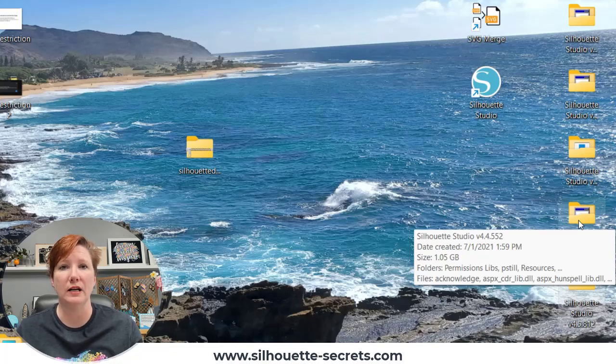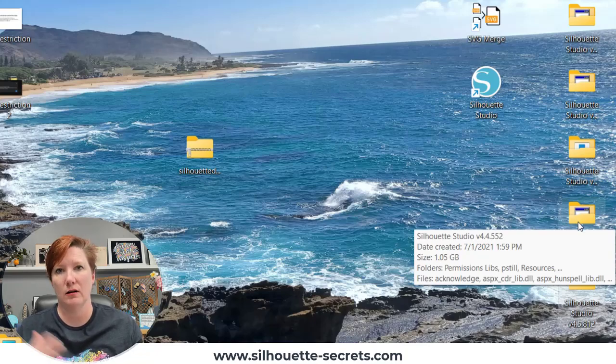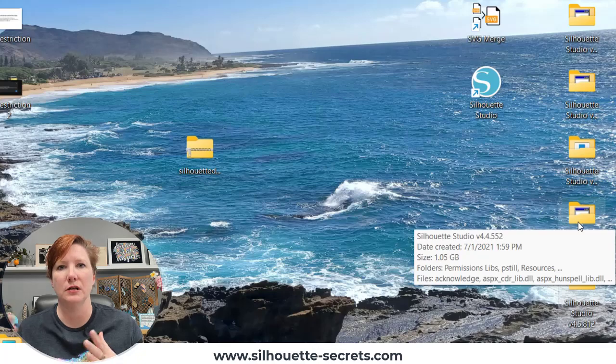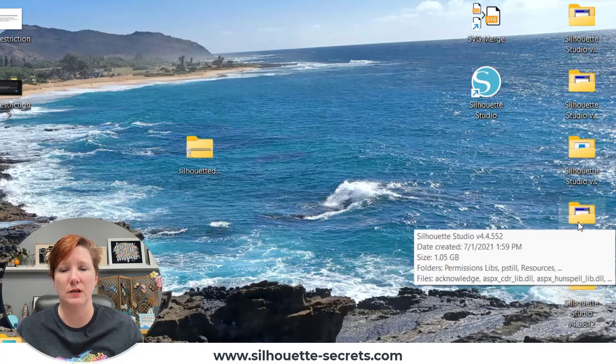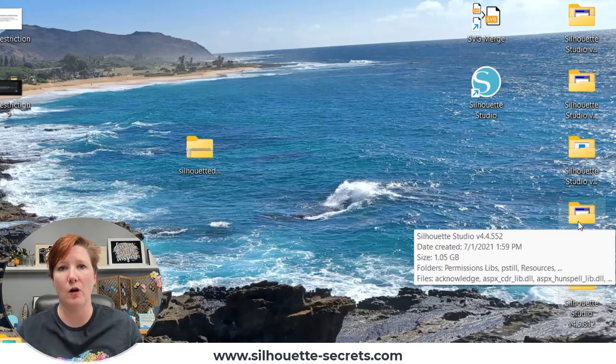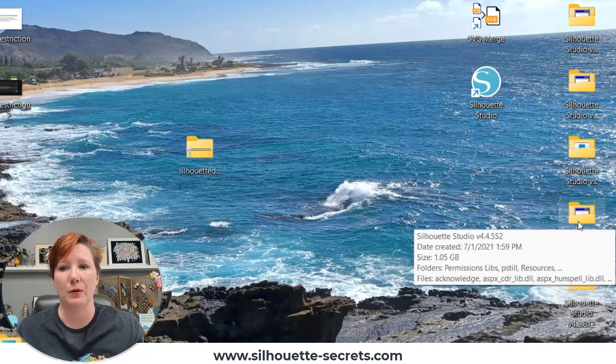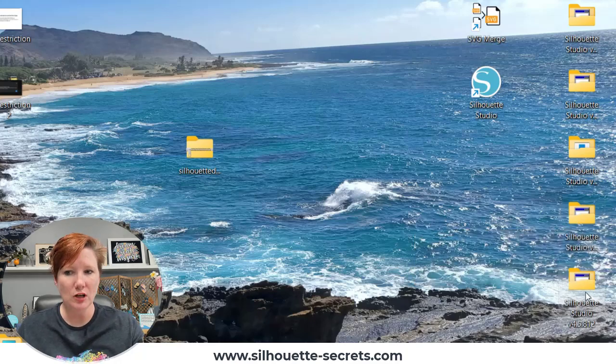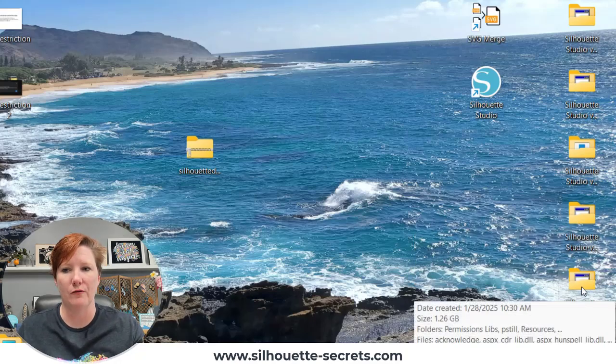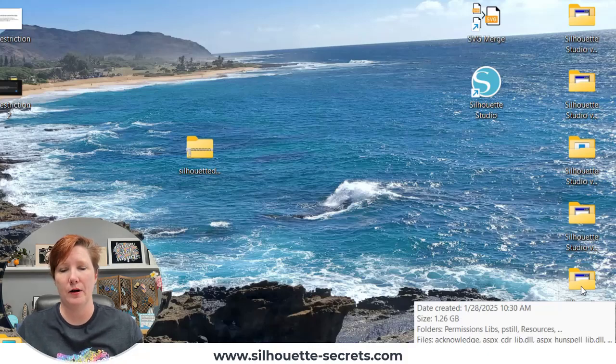You will need space for these programs to be housed, and then running them is a completely different part of the process. You can only run one version of Silhouette Studio software at the same time. So only have one open. You'll probably freak your computer out if you try to open multiples at the same time.